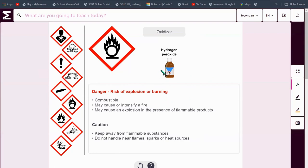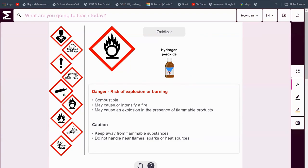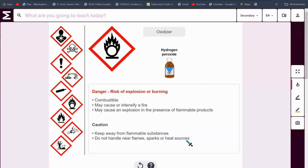This is an oxidizer. Things like hydrogen peroxide have this symbol. There's a risk of explosion or burning, which means they are combustible — they may cause or intensify a fire and may cause an explosion in the presence of flammable products like fire or even gas under pressure. Keep these things away from flammable substances and do not handle them near flames, sparks or heat sources.